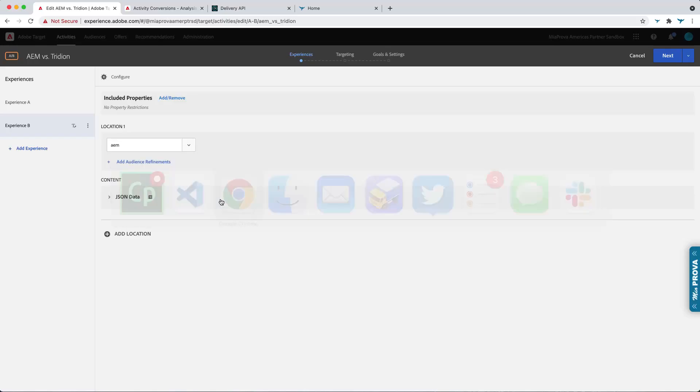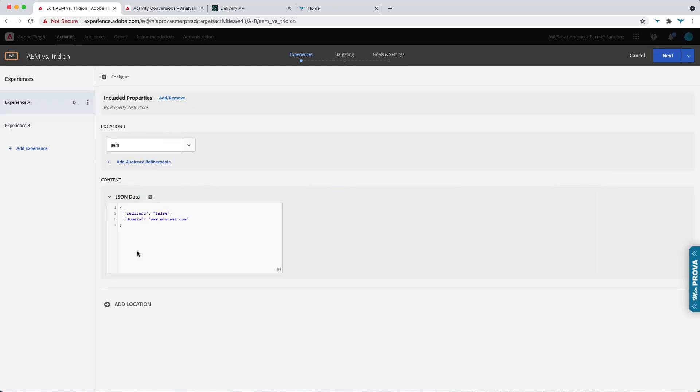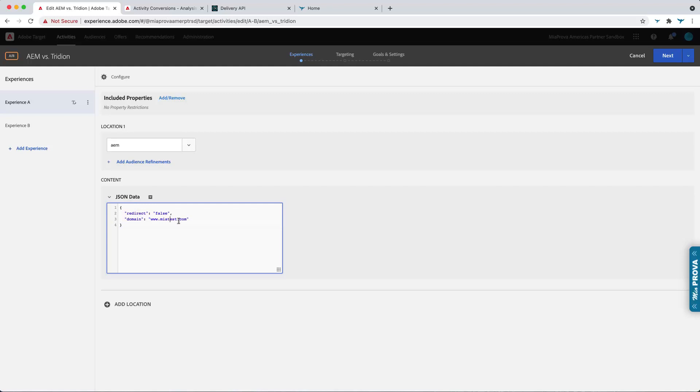And then with the test setup, let's look at experience A, the controls. So we can leave this to be default content. But just to make it easier, use the JSON data, redirect equals false domain meattest. So this would represent staying on your current content management platform.